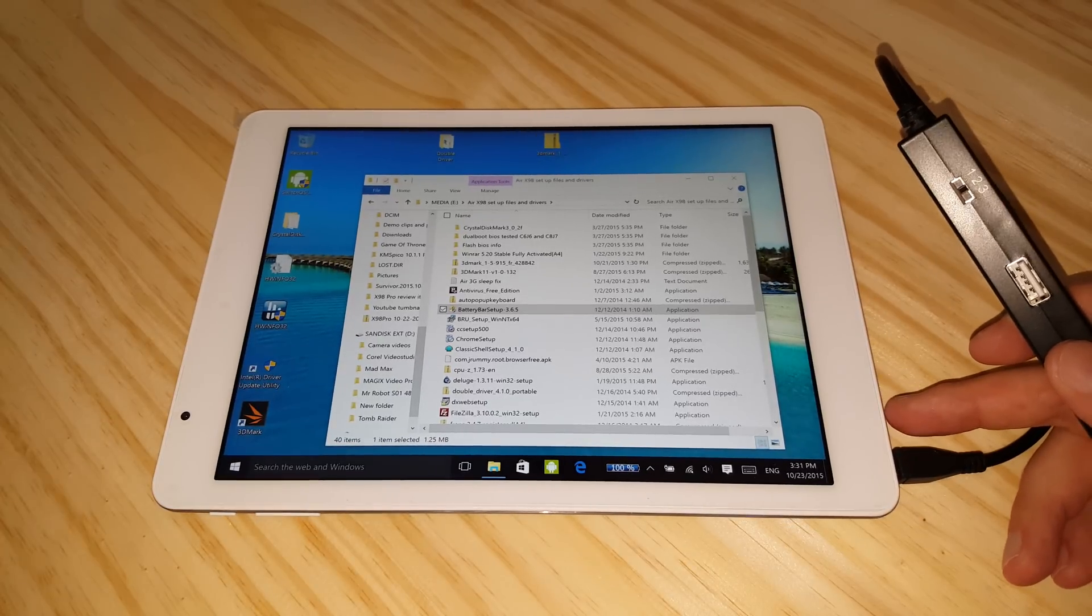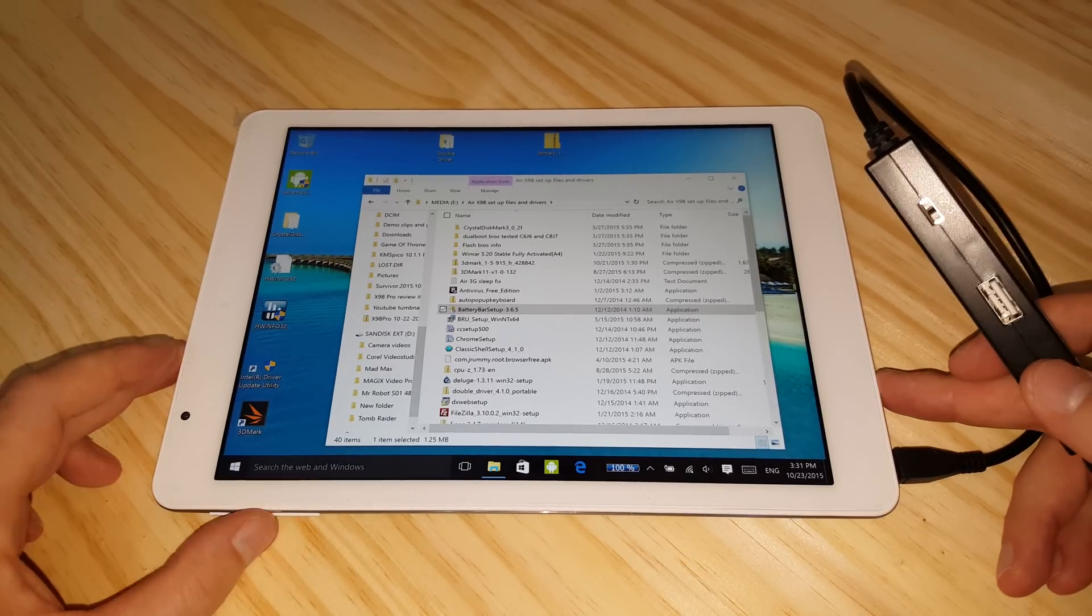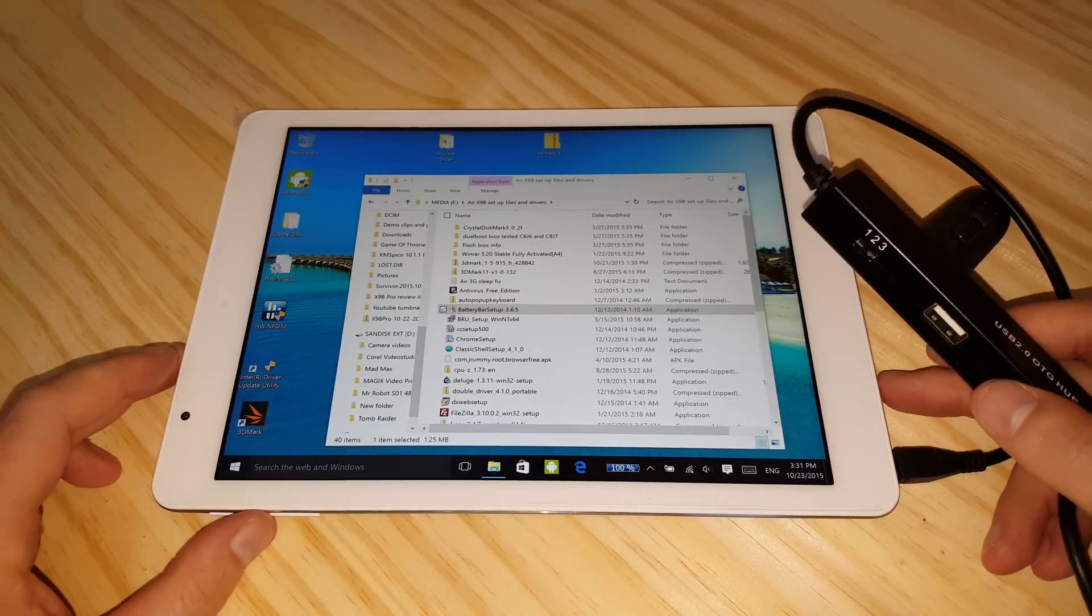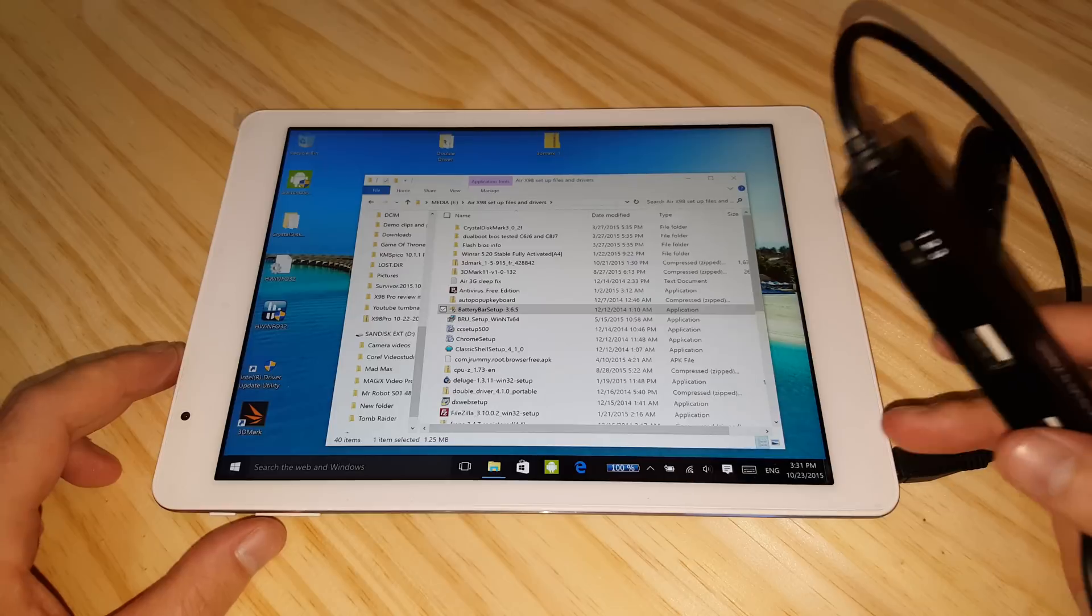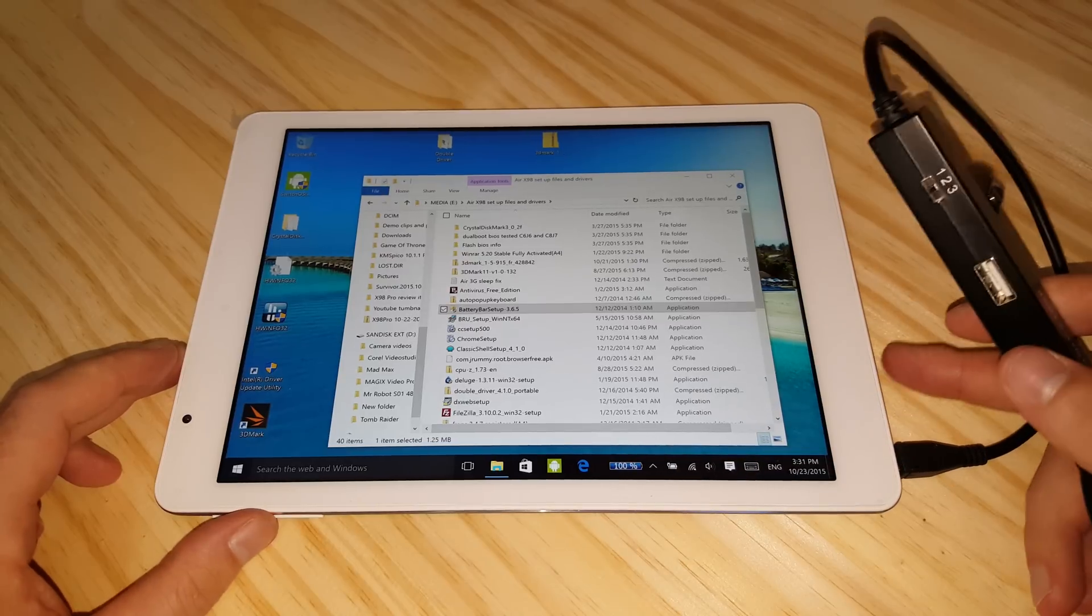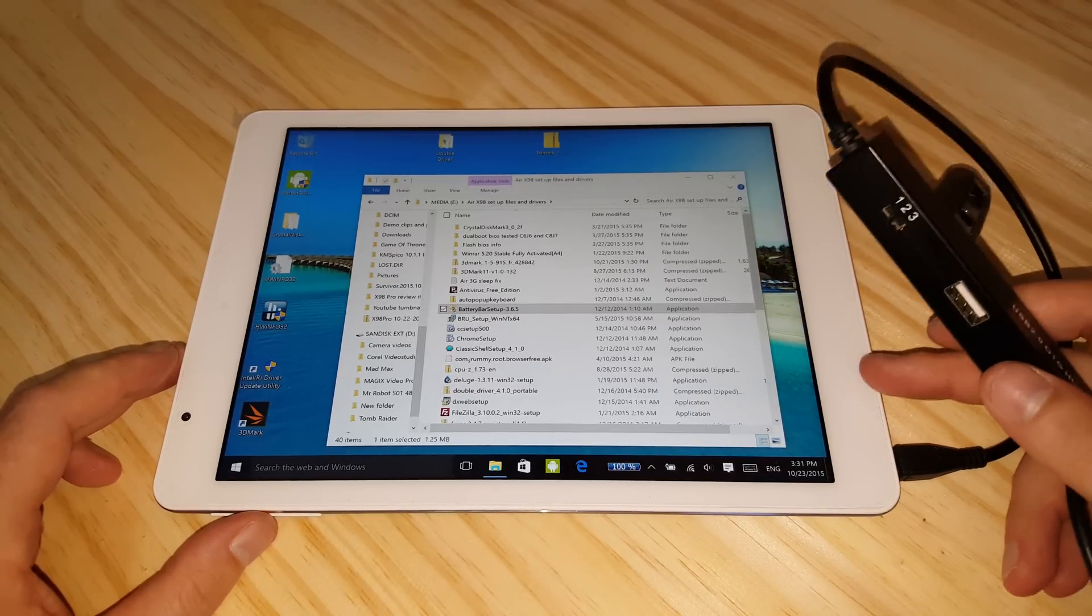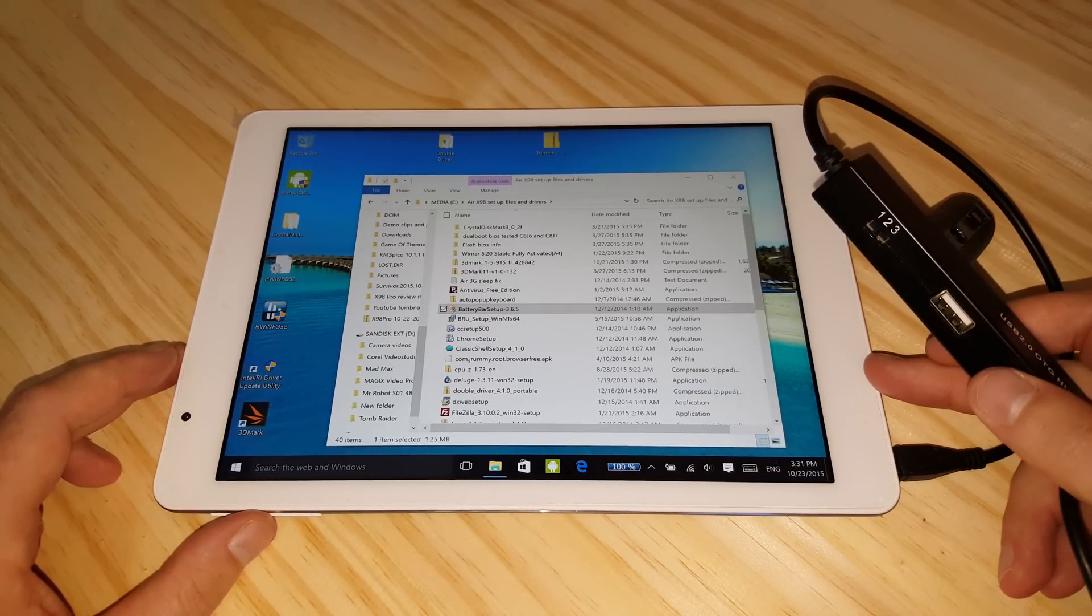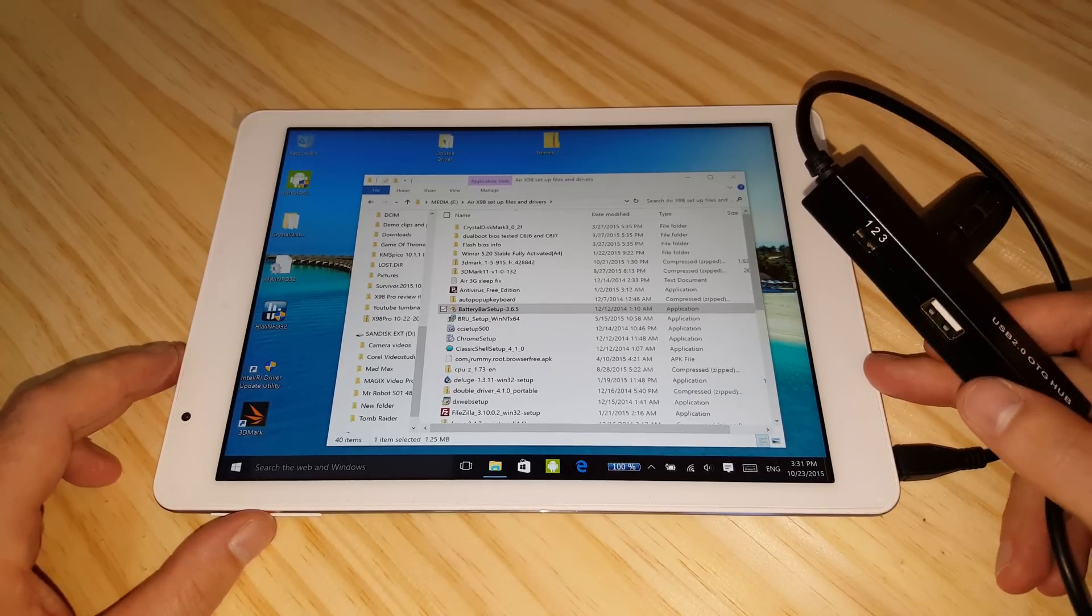it's going to keep charging and discharging, and I don't know if that's very healthy for the battery. It doesn't do that here on the X98 Pro, which is good to see and I think this is going to happen on most of the Cherry Trail tablets as well.